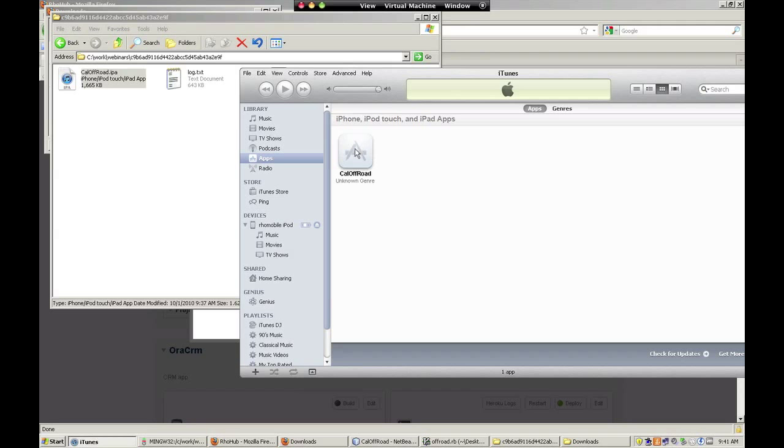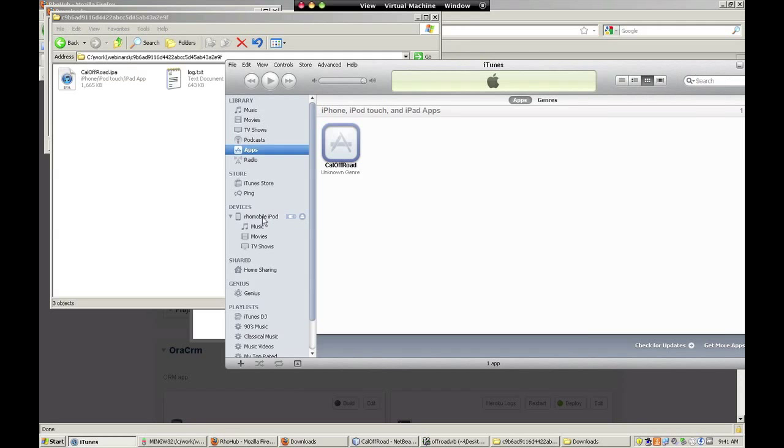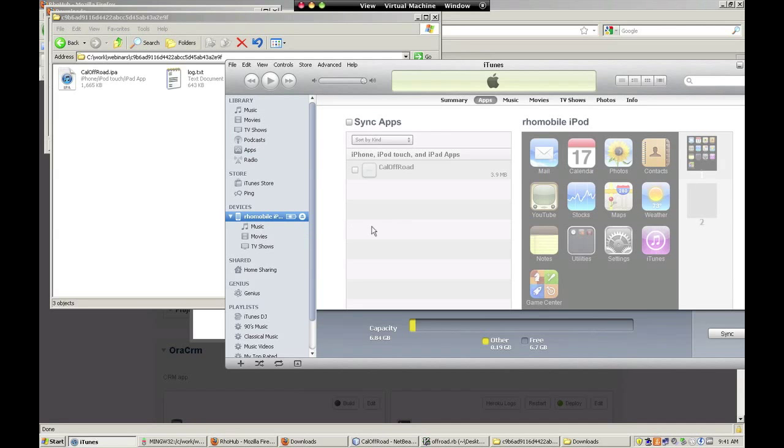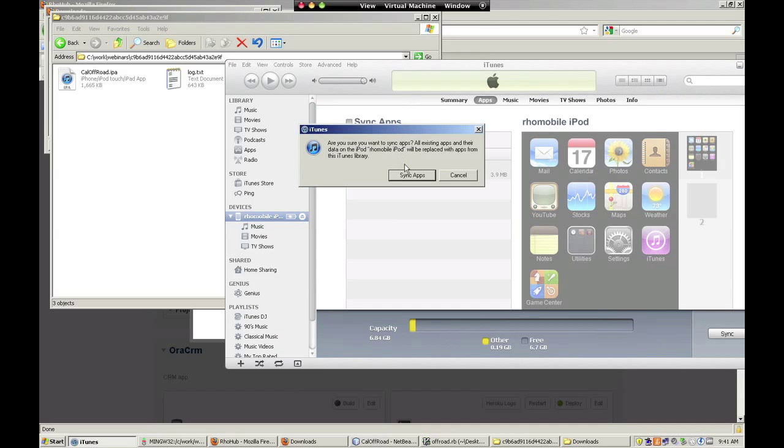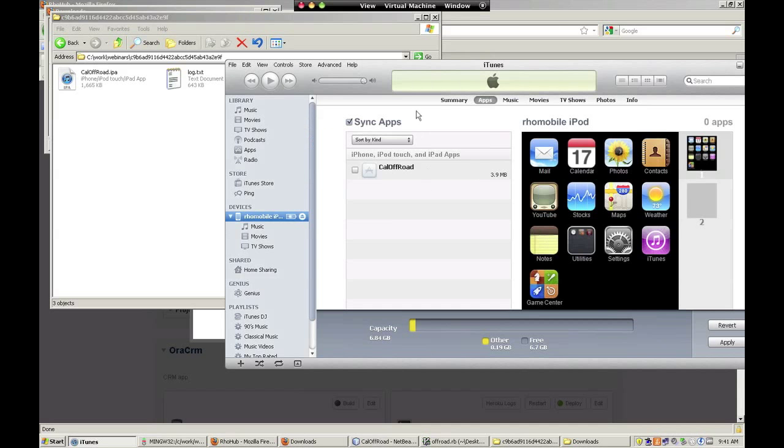Finally, we need to sync our app to our iPod by clicking sync apps, and then selecting the app we just built.